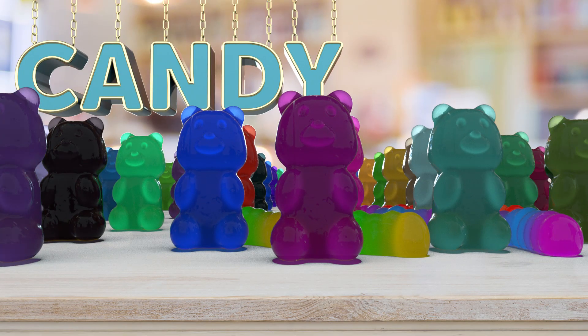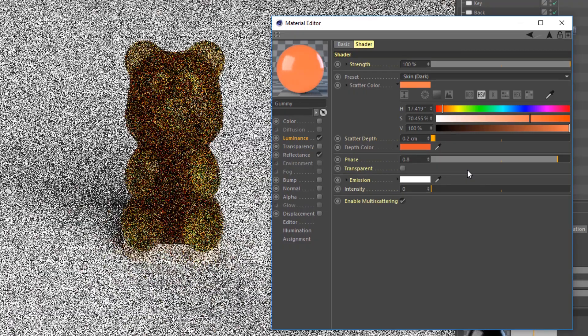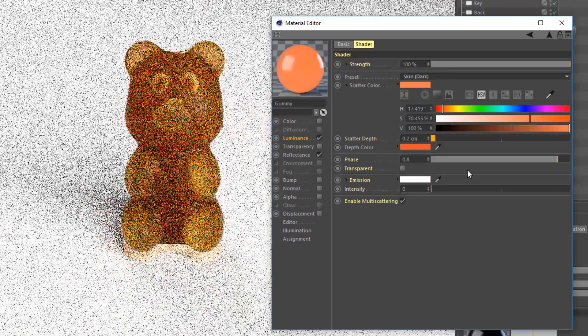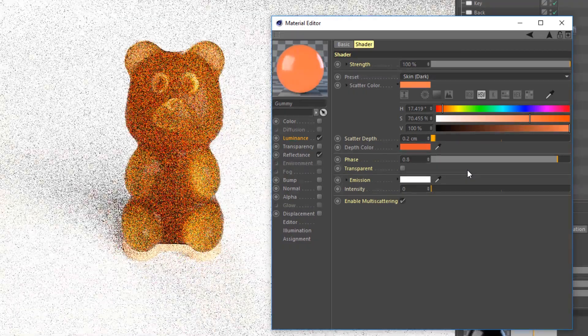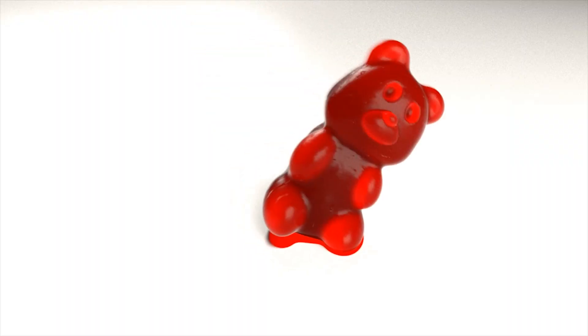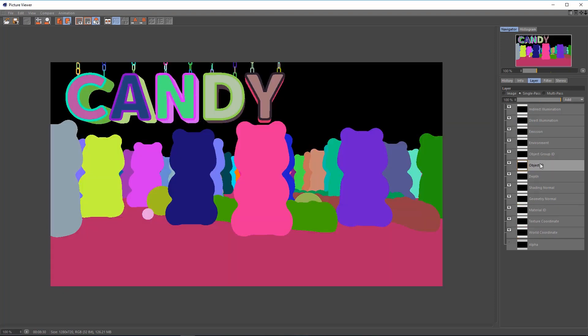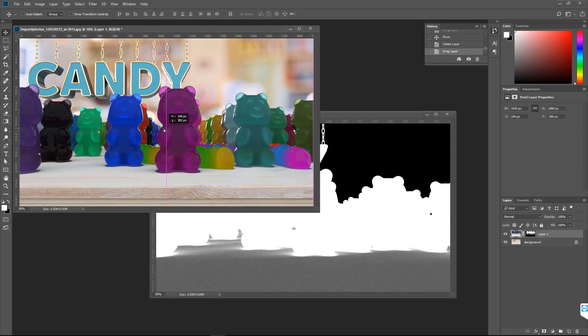The next generation of native GPU rendering arrives in Release 20, as ProRender integration now includes subsurface scattering, motion blur, and multi-passes, amongst other key enhancements.